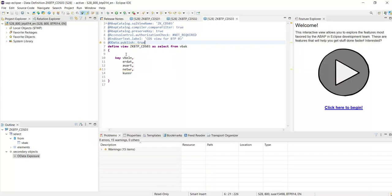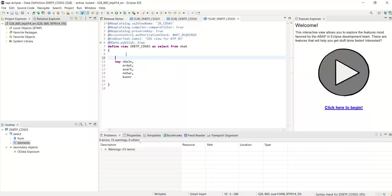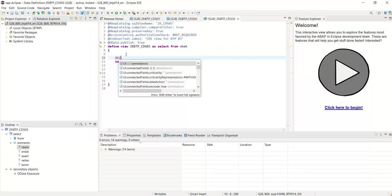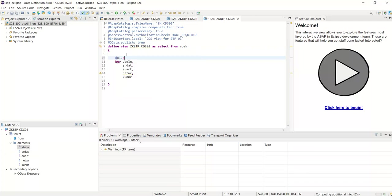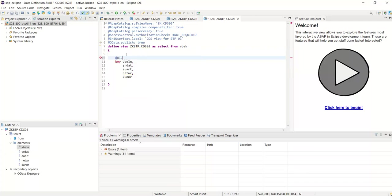Now we'll add some annotations in this series view. First, we'll add the UI annotations to display the default columns when we create the Fiori list report.